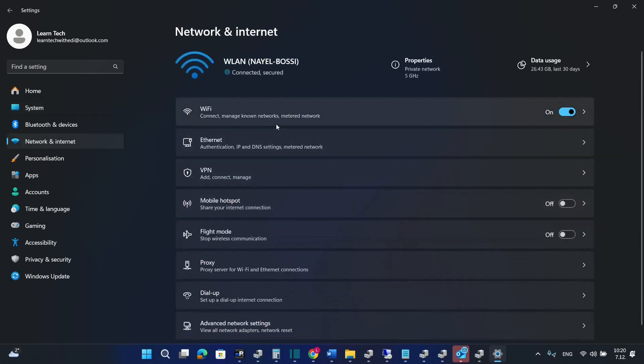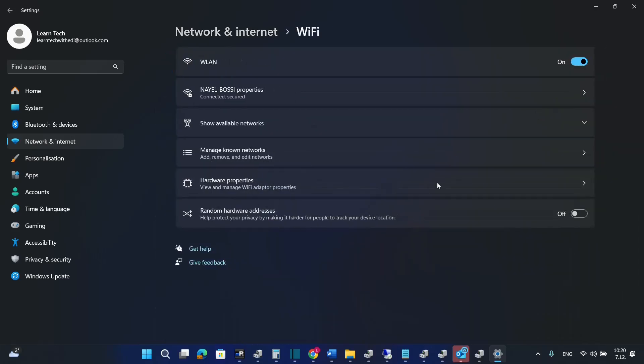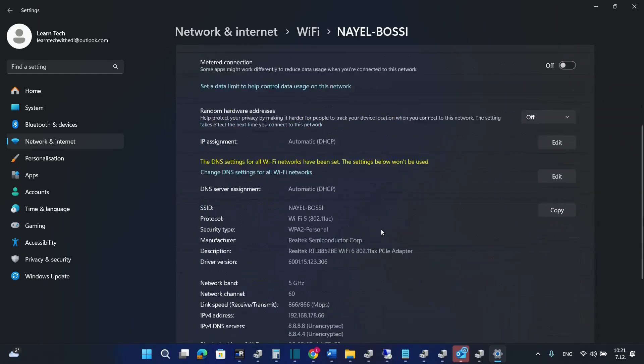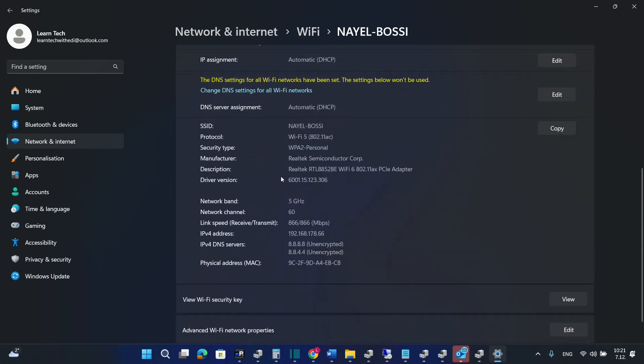And in my case I have also connected my computer with Wi-Fi. So we click over Wi-Fi here and then we choose the Wi-Fi properties and here we can find more information regarding my Wi-Fi card.